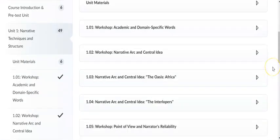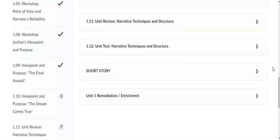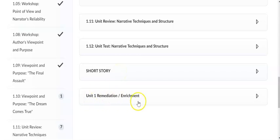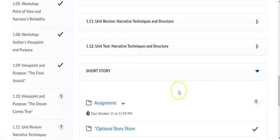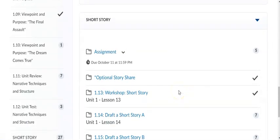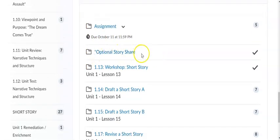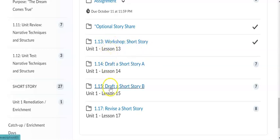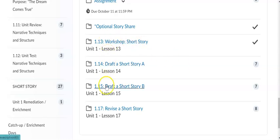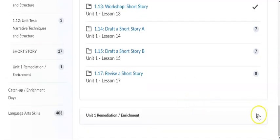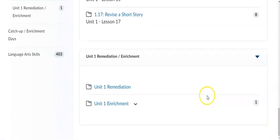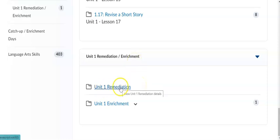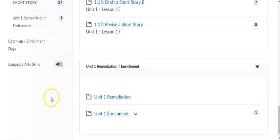If we scroll all the way down to the bottom, we have our short story section and our Unit 1 Remediation and Enrichment section. If we open that up, we can see there is an assignment part, an optional short story share part, and then our four online lessons 1.13, 1.14, 1.15, and 1.17. And then in the Unit 1 Remediation and Enrichment section, there is a part for Unit 1 Remediation and a part for Unit 1 Enrichment.